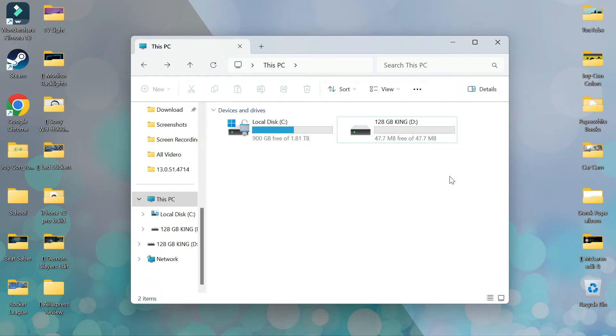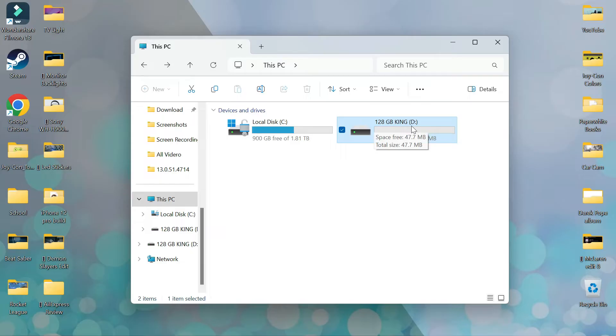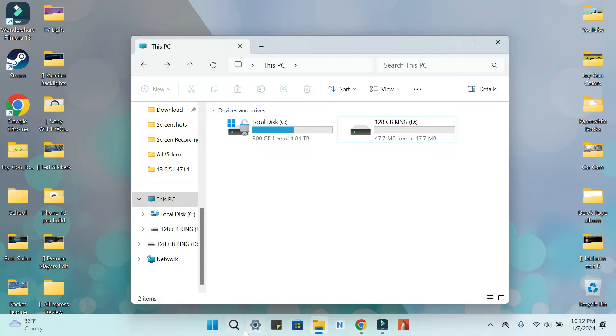If you're like me, you have an SD card that has way less space on it than it says it does. This one right here has 128 gigabytes but only shows 47 megabytes. To fix this, what we need to do is go to Settings.